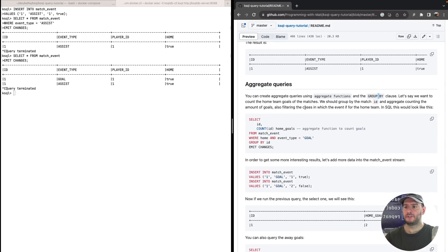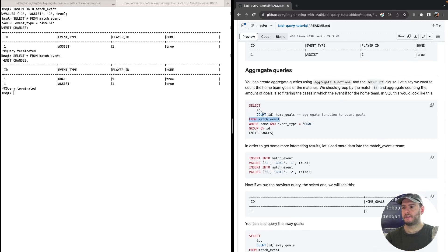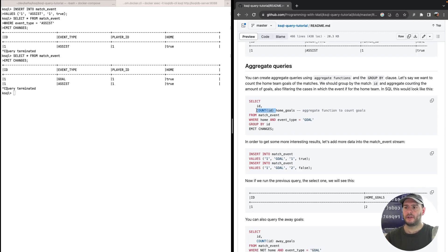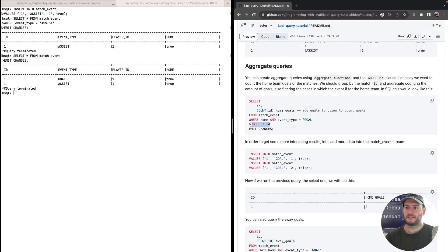We want to know how many goals the home team made, so we SELECT the match ID and COUNT of event IDs — aliased as 'home_goals' — FROM 'match_event' WHERE 'is_home' is true and the event type is 'goal', GROUP BY match ID. This gives us the home goal count for each match.